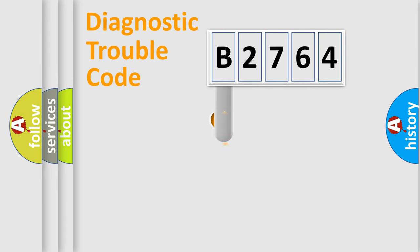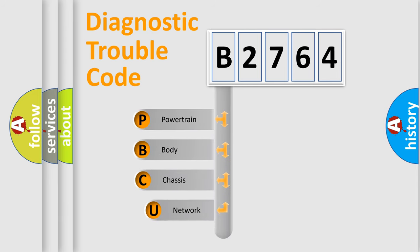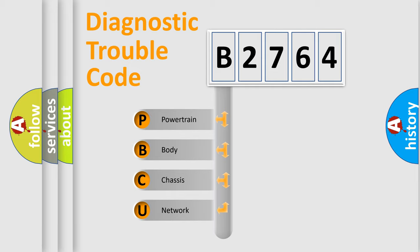First, let's look at the history of diagnostic fault code composition according to the OBD2 protocol, which is unified for all automakers since 2000. We divide the electric system of automobile into four basic units.